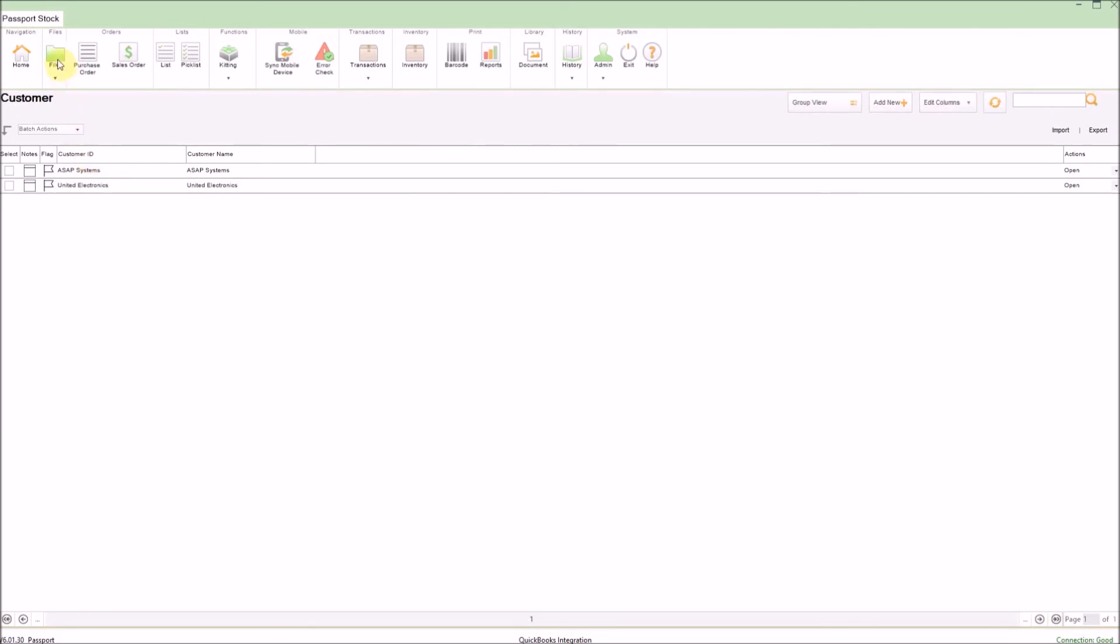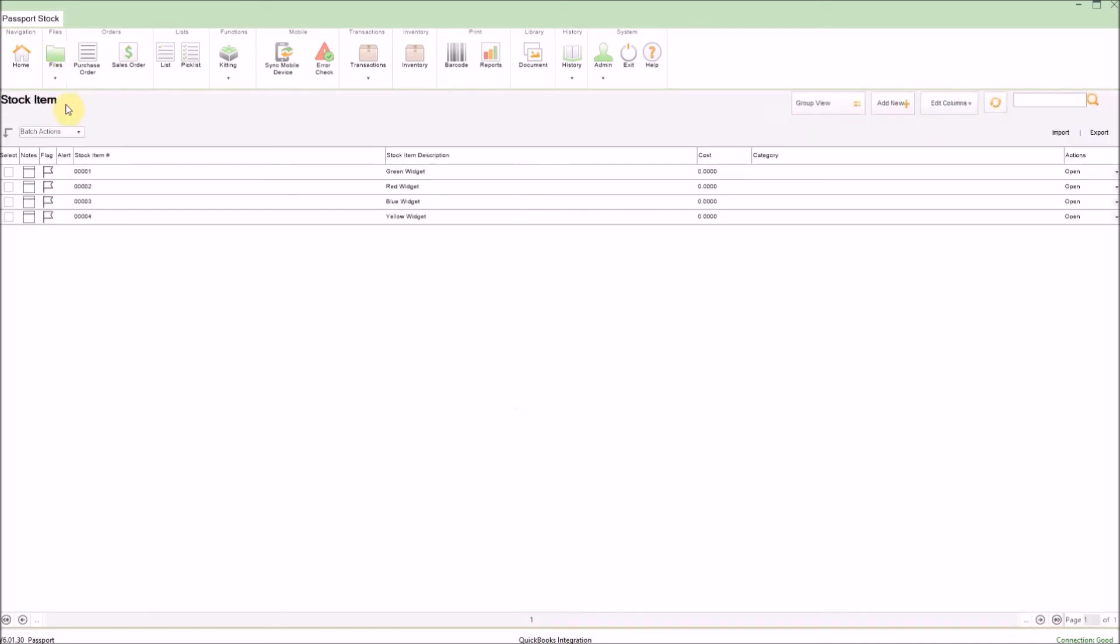And finally, if we click on files and go into the stock item file, we can see all of the stock items which have come directly from QuickBooks.